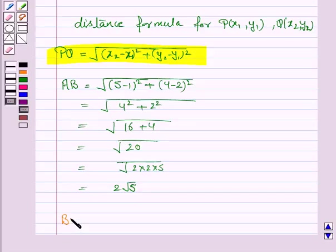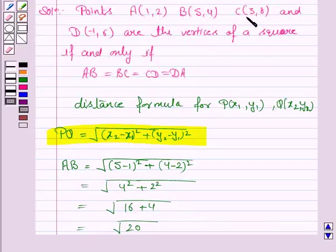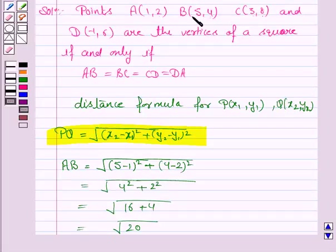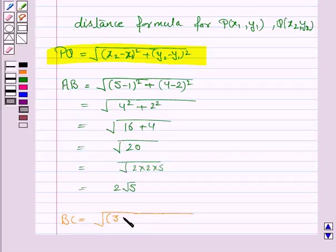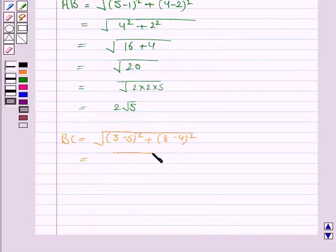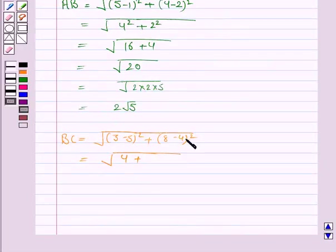Now we will prove that BC is also 2 root 5. Here X1 = 5, Y1 = 4, X2 = 3 and Y2 = 8. So it becomes under root of (3 minus 5) whole square plus (8 minus 4) whole square. That is, minus 2 whole square is 4, and 4 whole square is 16, so again this is root 20 which equals 2 root 5.